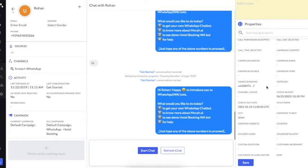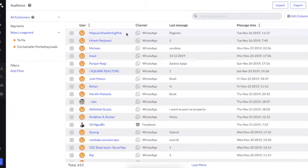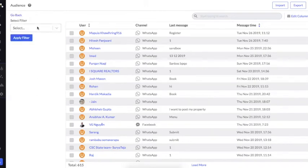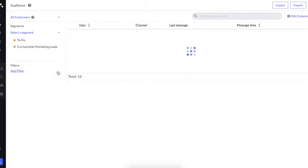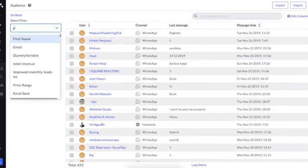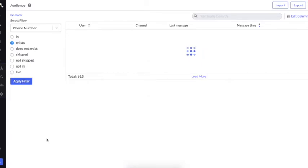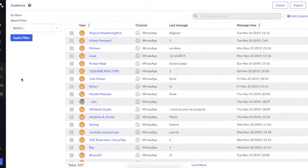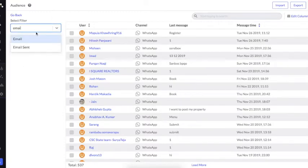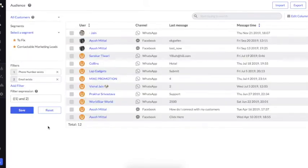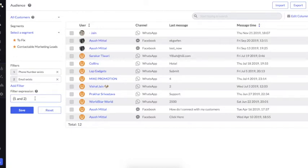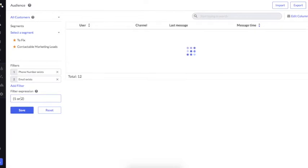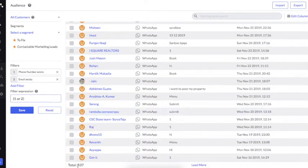All the data you have stored will be visible in this section. You can add filters — for example, I want to see all users who have shared their emails: I can see 12 users. I want to see all users who have shared their phone numbers: there are about 537 users. You can apply multiple filters — for example, phone number exists AND email exists, with the filter expression '1 & 2'. You can also change the expression to OR and see users who provided either their phone number or email.